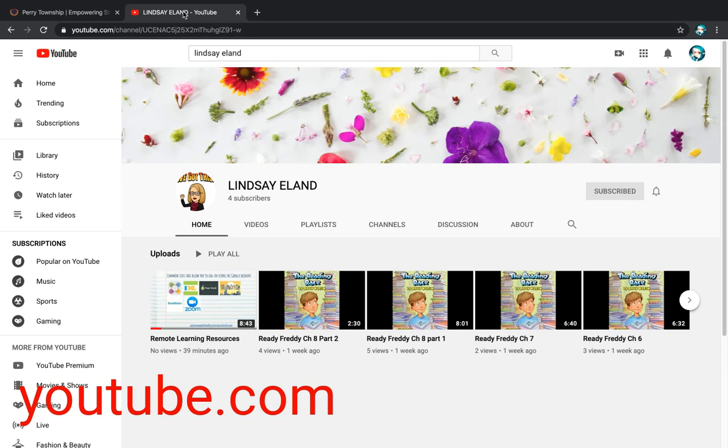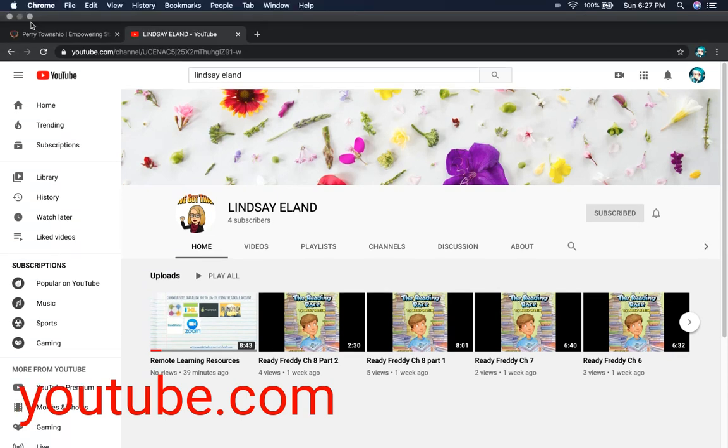Those are all the websites that I have for right now. I hope they were helpful for you. I will see you guys.